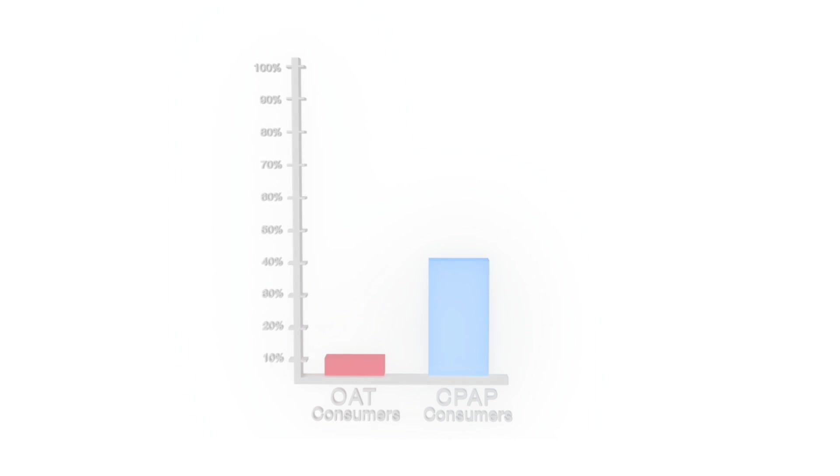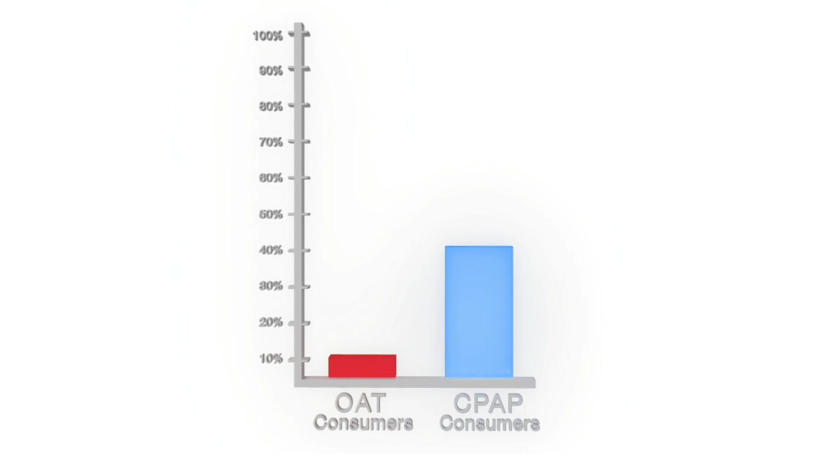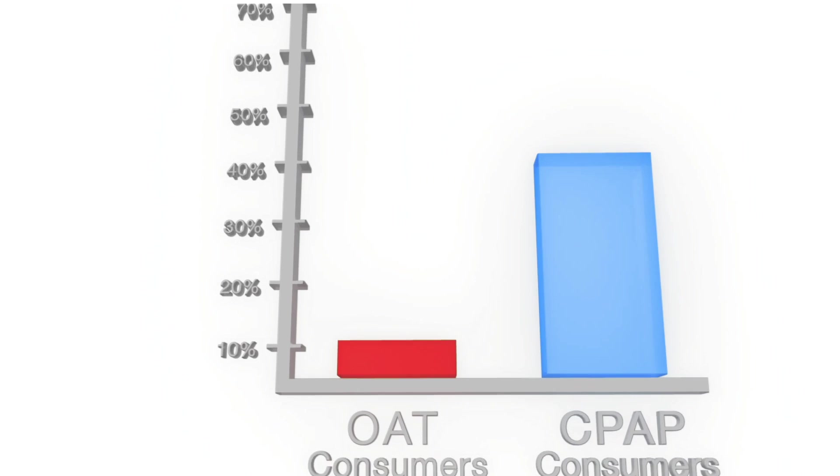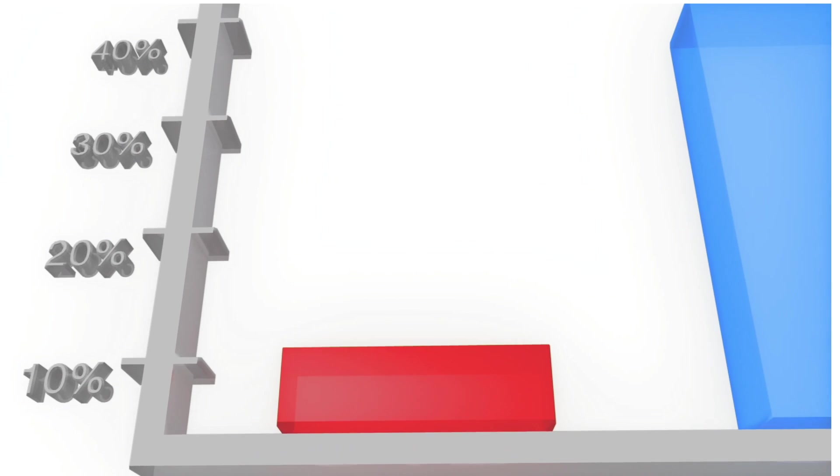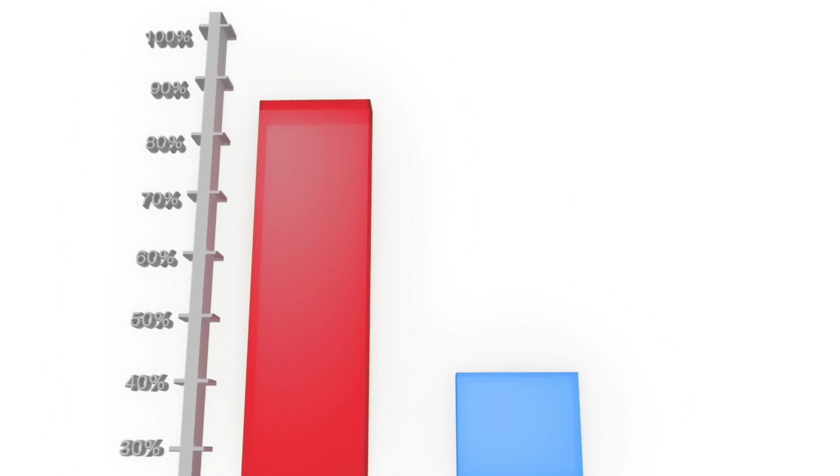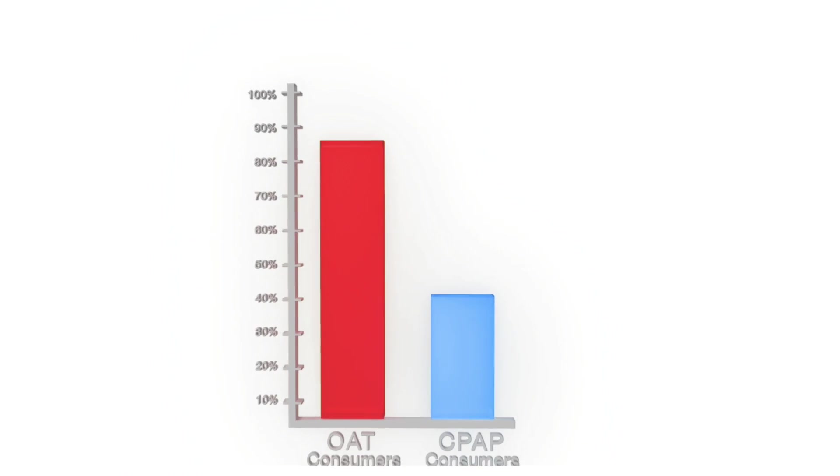You can even send them the oral appliance compliance data from the comfort of your home. People who use oral appliances say they wear them much more than people who wear CPAP.